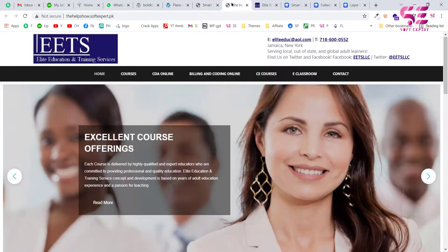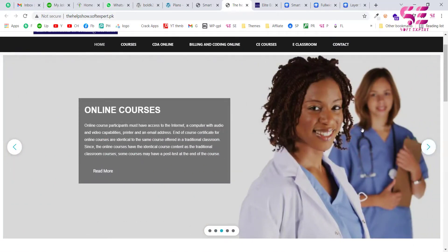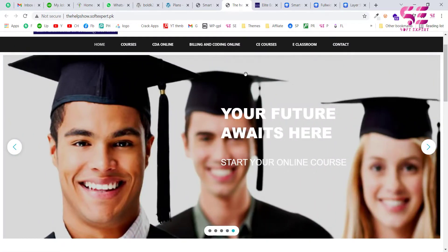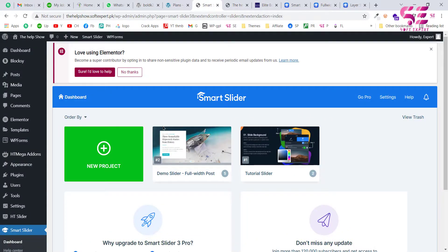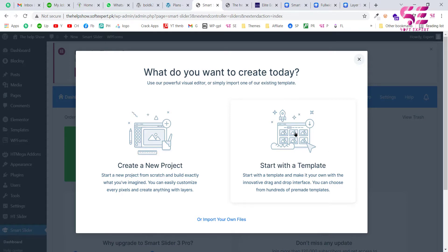Once installed, click on Smart Slider and here you can create your slider. I already have a basic slider created for a client — it's not the best looking but we will create a more good-looking one in this video. To create a new slider, click on New Project, and here you can start from scratch or use a template.